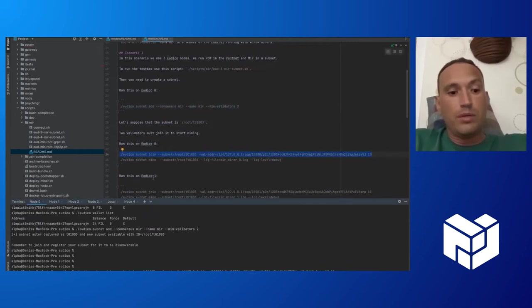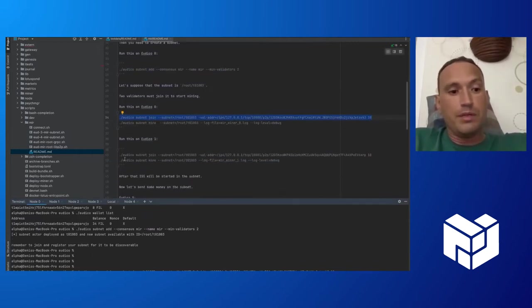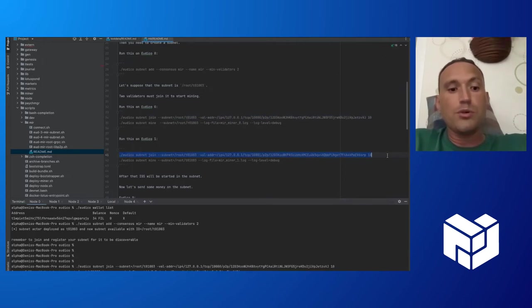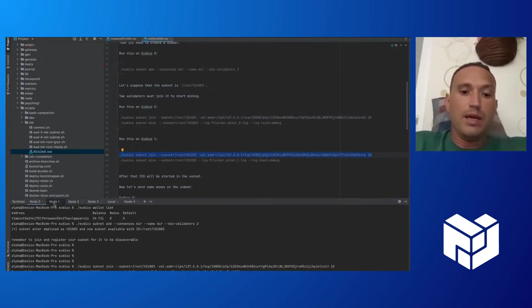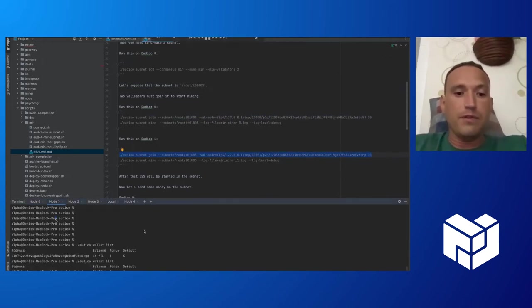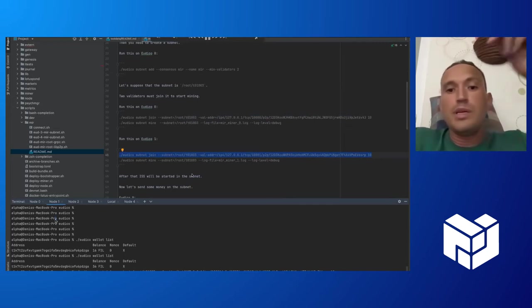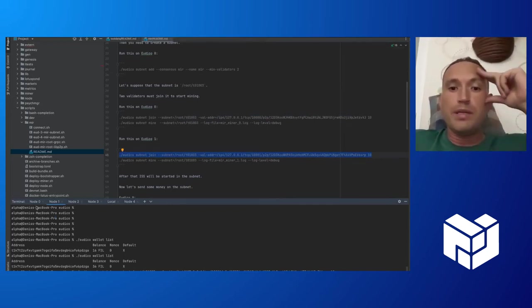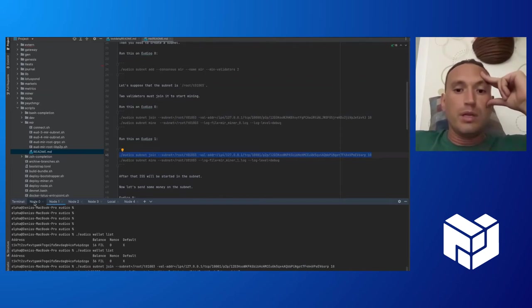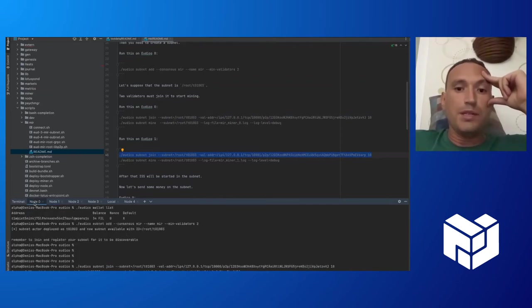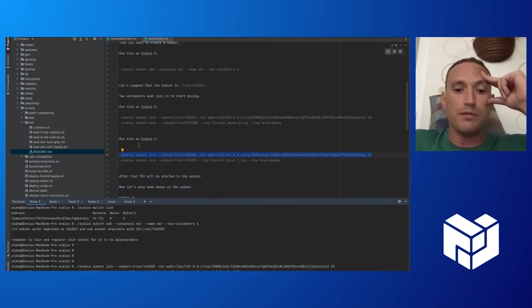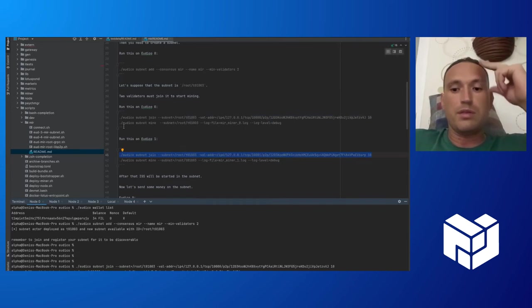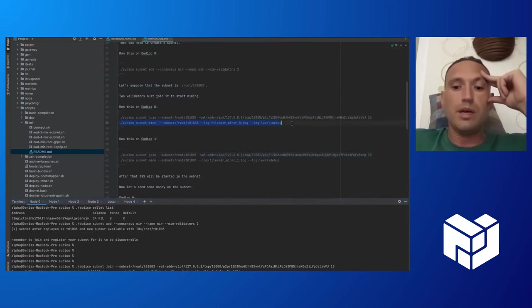Now, node zero is joining this subnet, and in the val address parameter, we provide a full node ID from Mir's perspective. That's a libp2p identity.